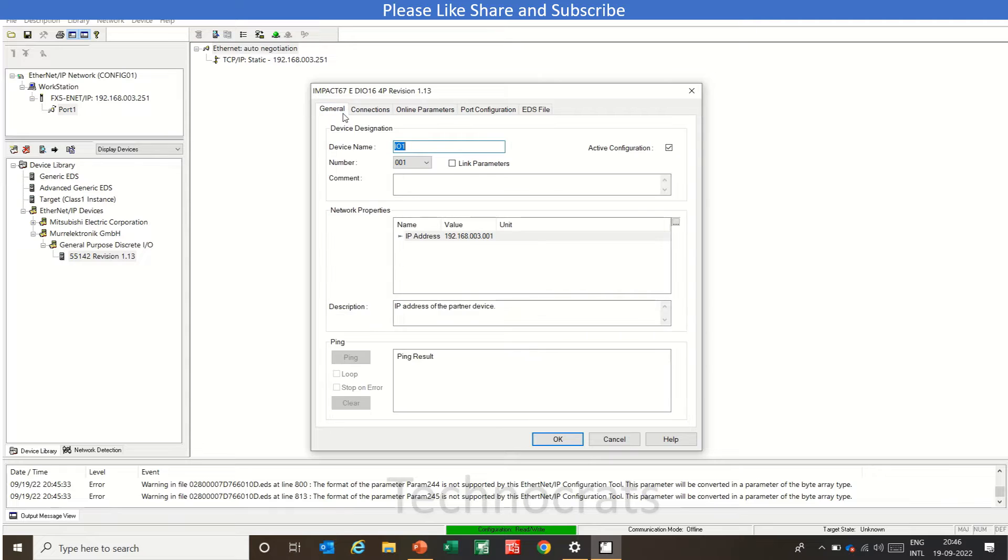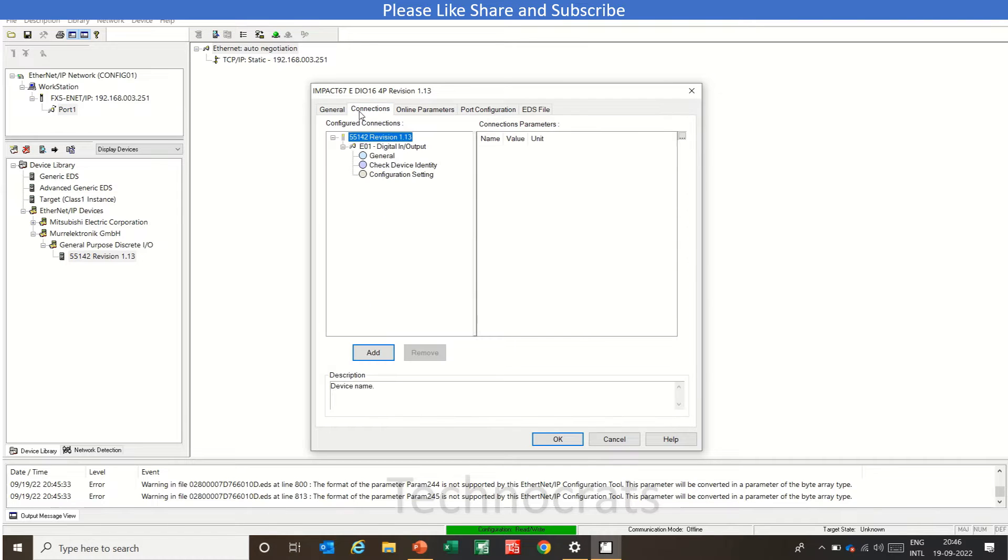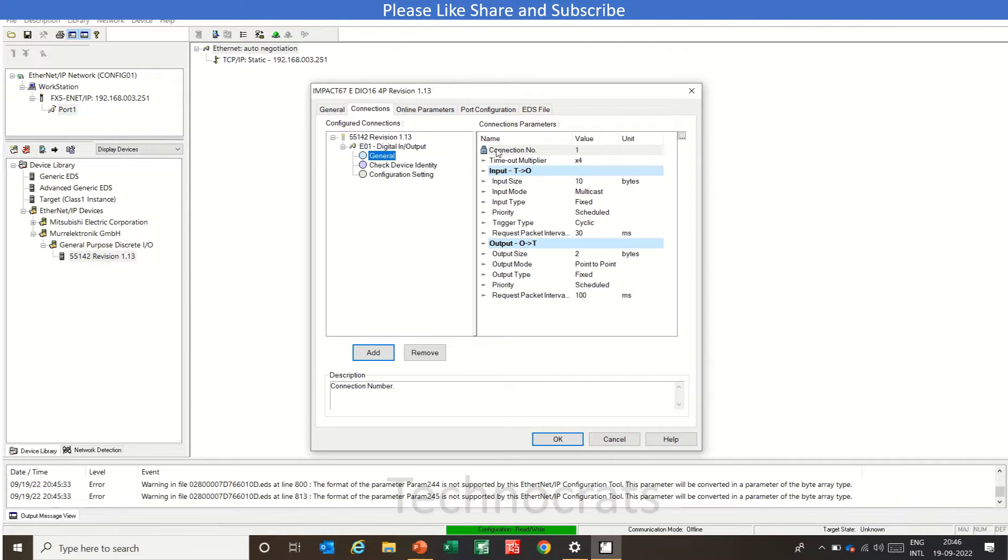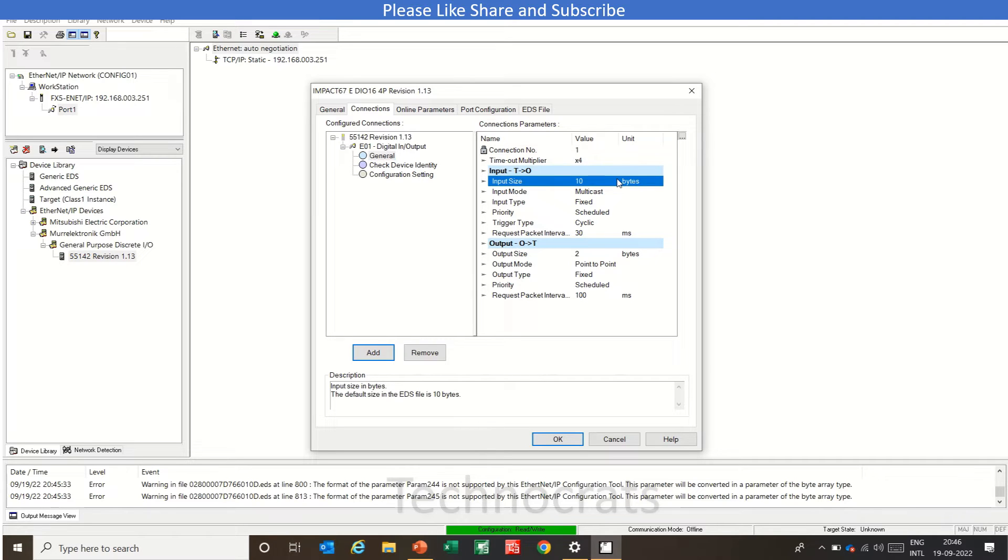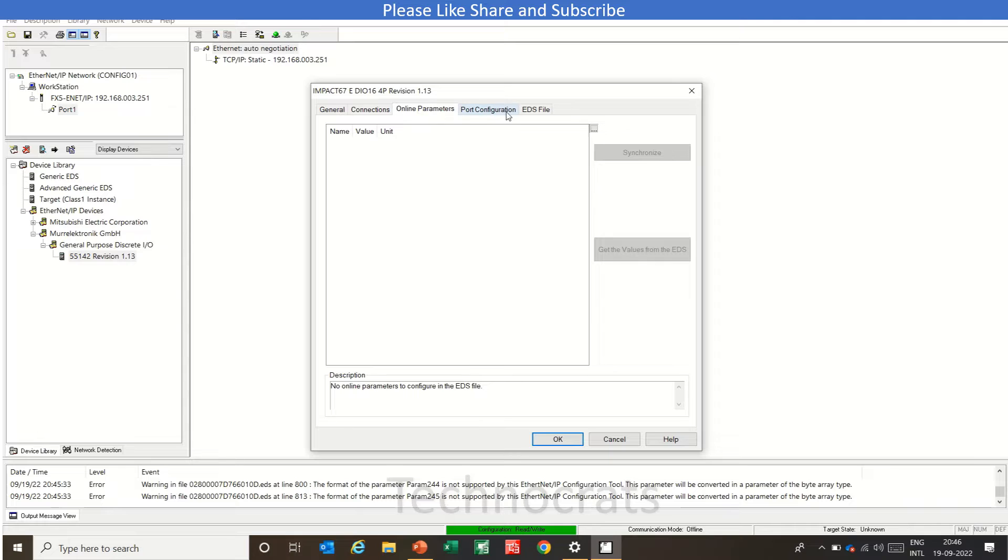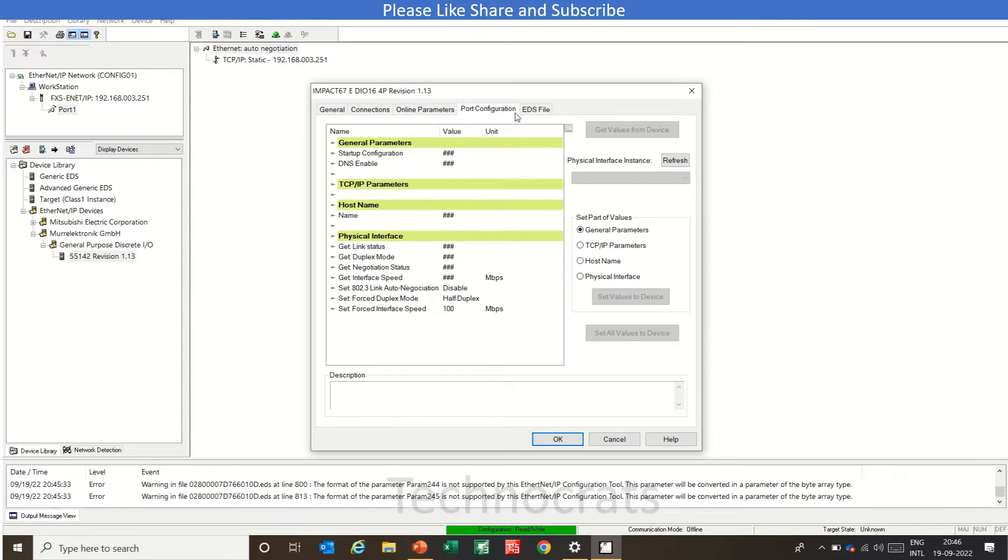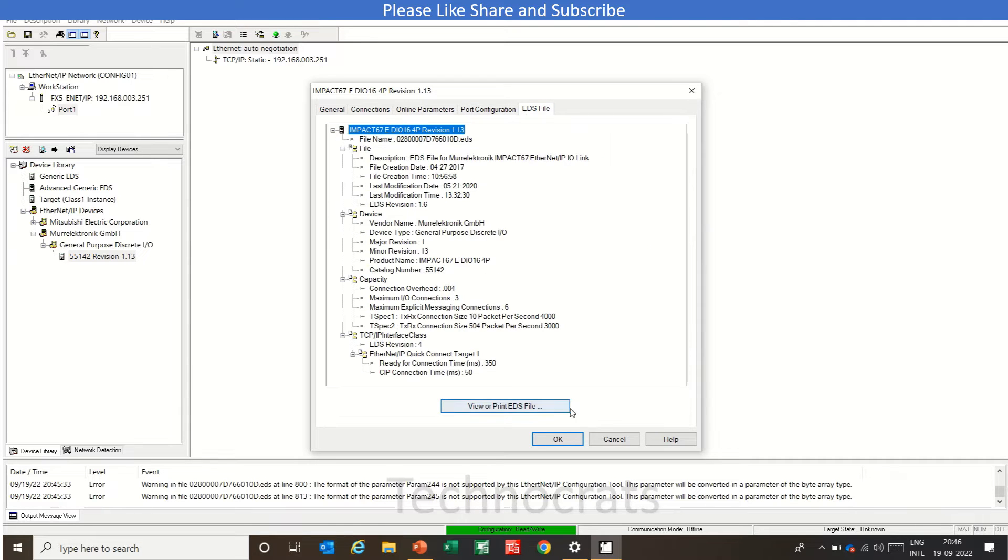And the Ethernet IP card is here like 251. And I have used this IP as 1 for the device. Now, we have this file here. You can check the input and outputs. Input size is 10 bytes and the output size is 2 bytes.